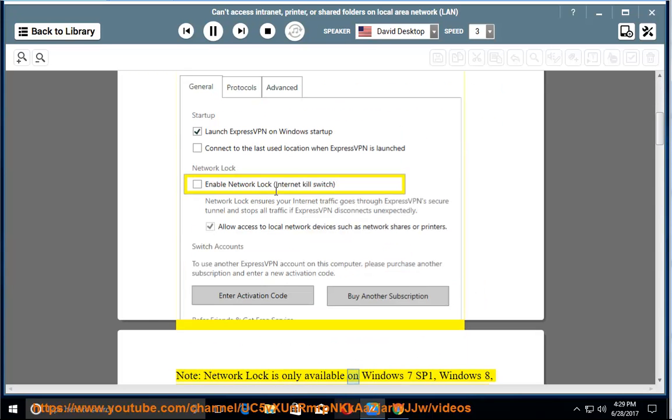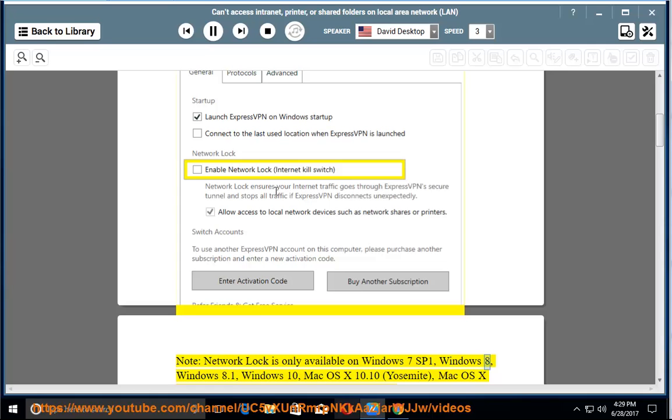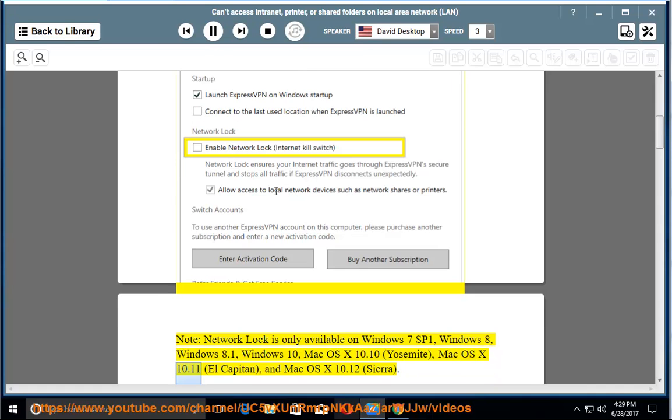Network Lock is only available on Windows 7 SP1, Windows 8, Windows 8.1, Windows 10, Mac OS X 10.10 (Yosemite), Mac OS X 10.11 (El Capitan), and Mac OS X 10.12 (Sierra).